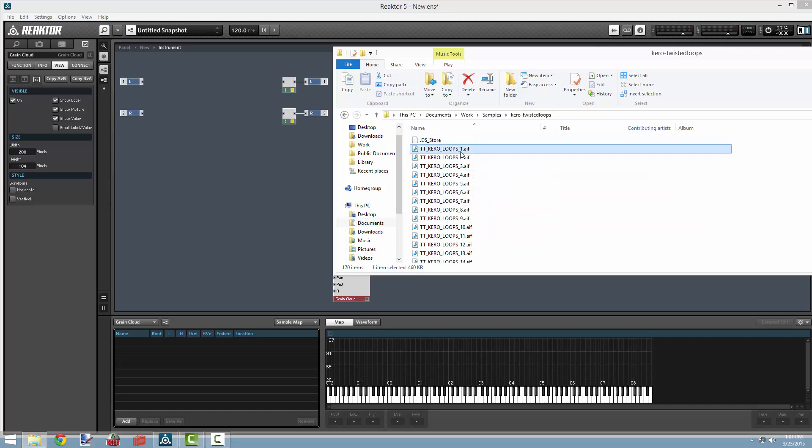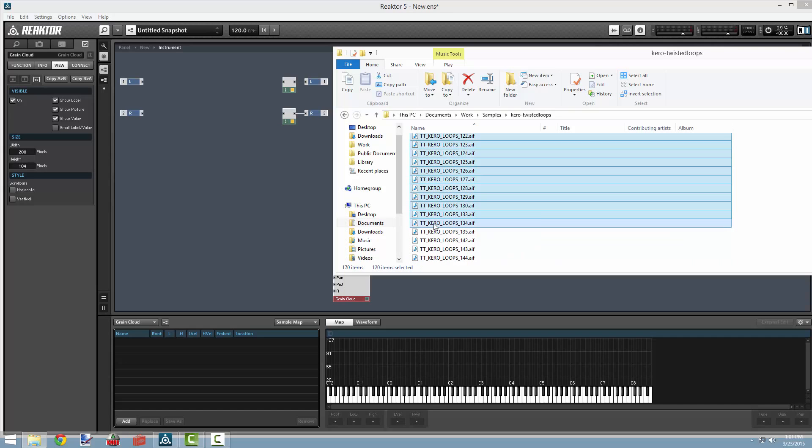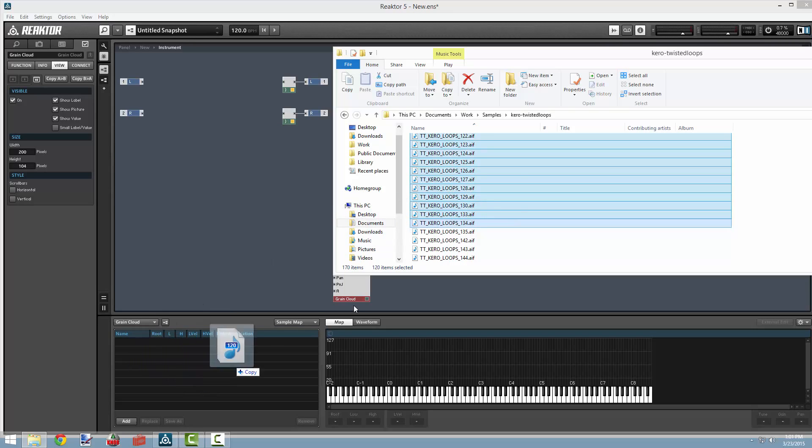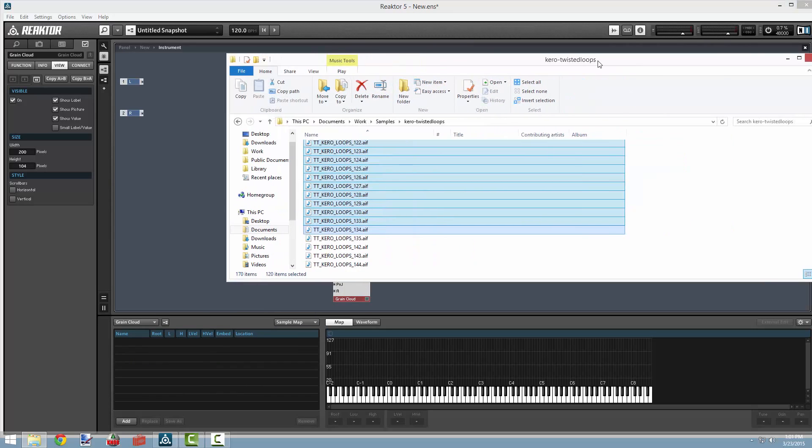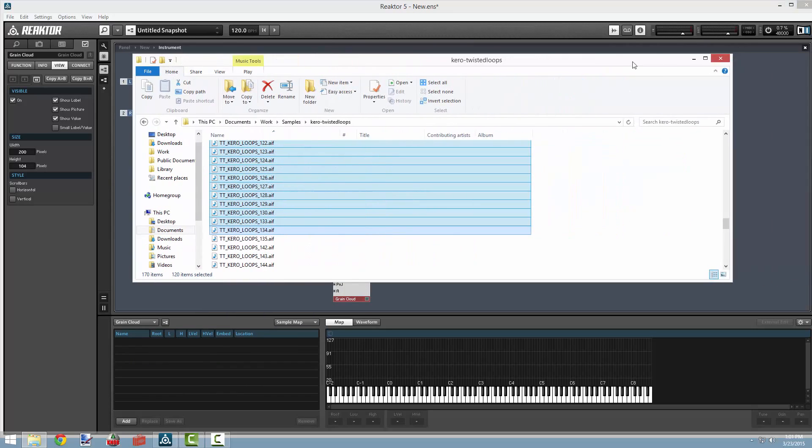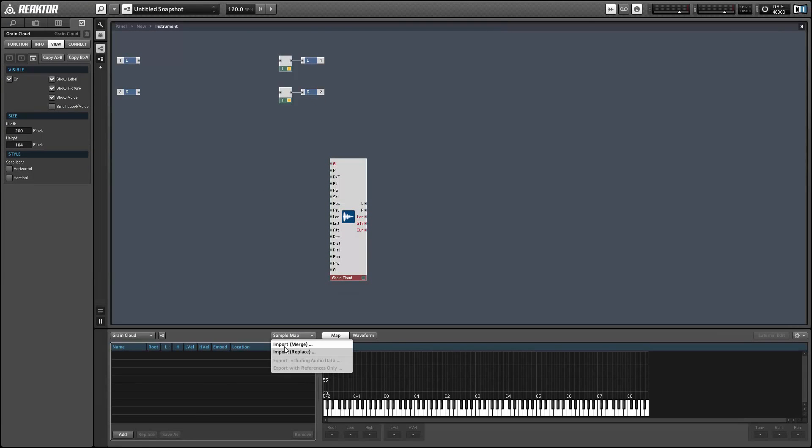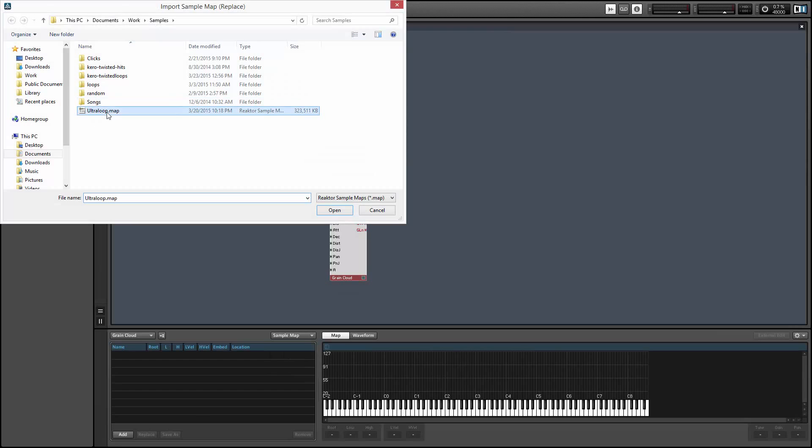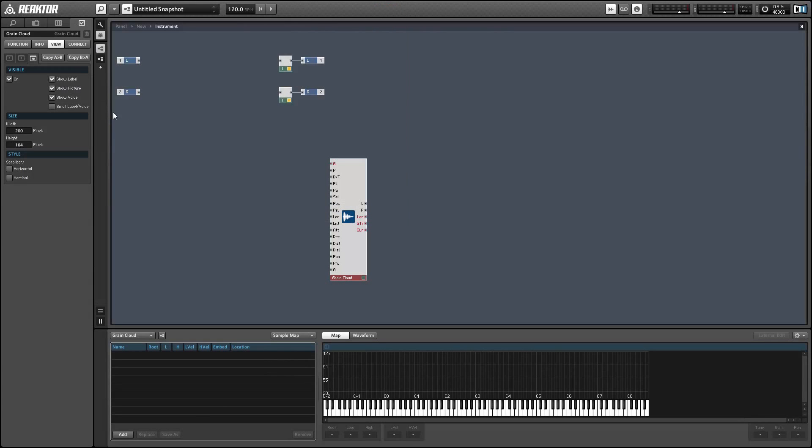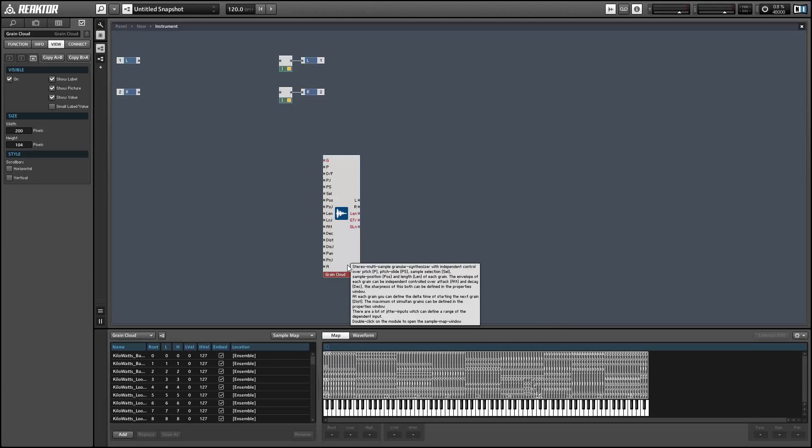That's one quick way to make a sample map, or you could just use a pre-made sample map using the sample map menu here. I'm just going to load up the map that comes with Ultra Loop because it's pretty great.